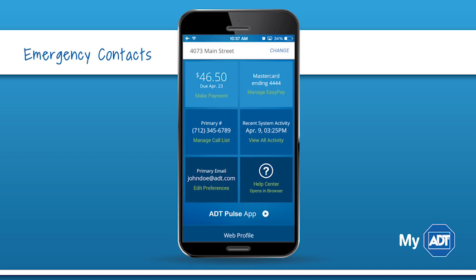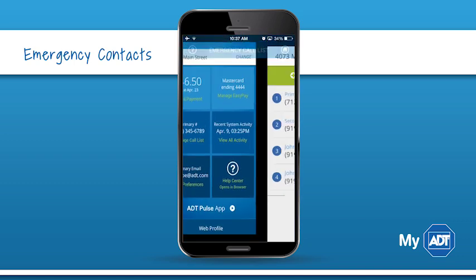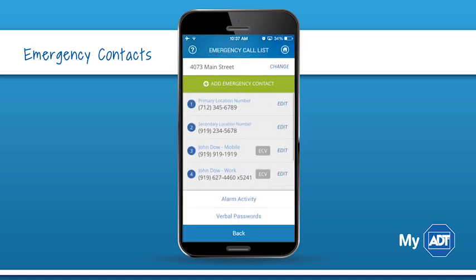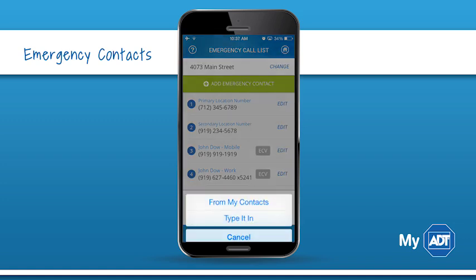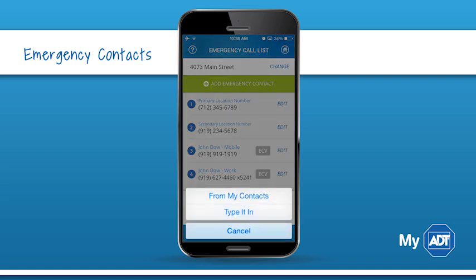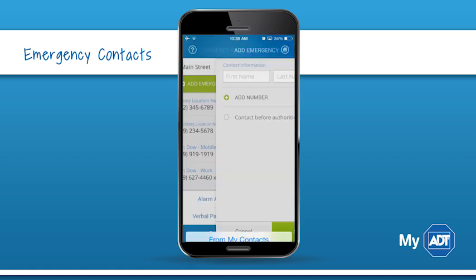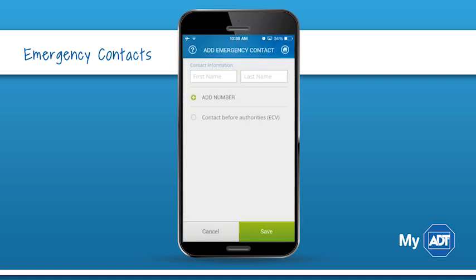Keeping your contact list updated is critical for your security. To add a contact, you can either import information from your phone or tablet, or simply type it in.